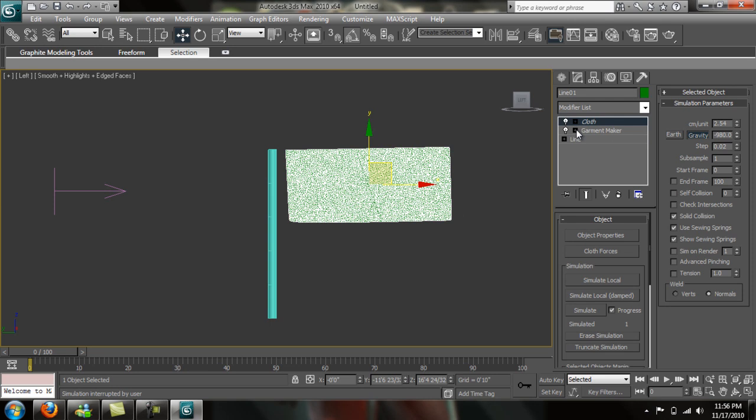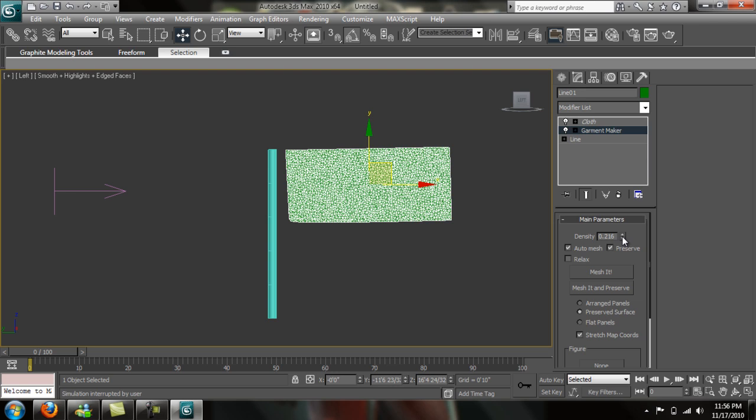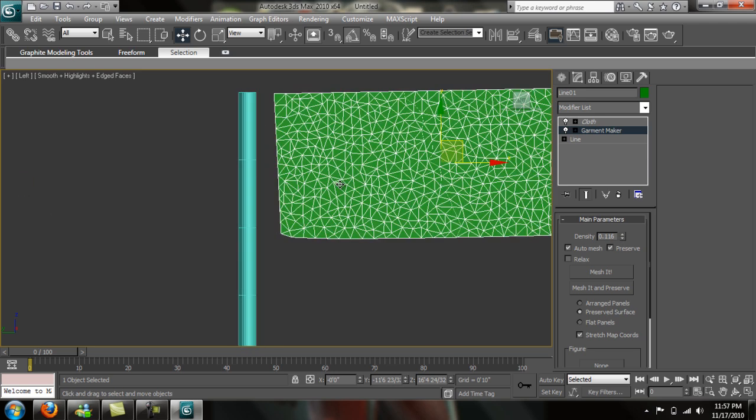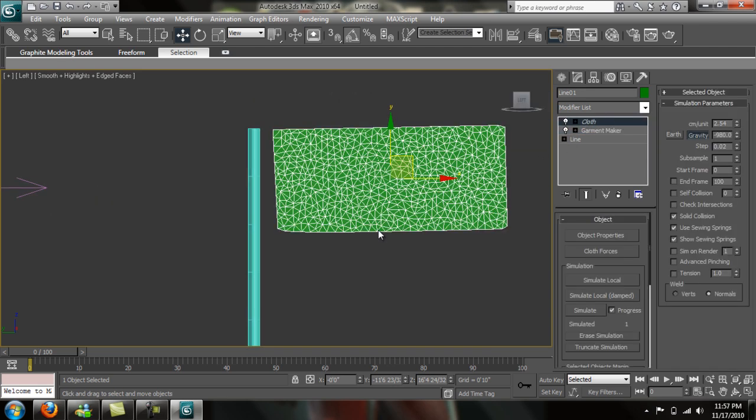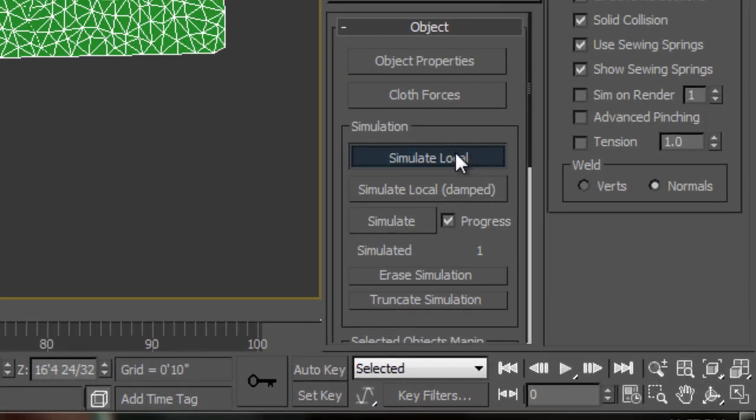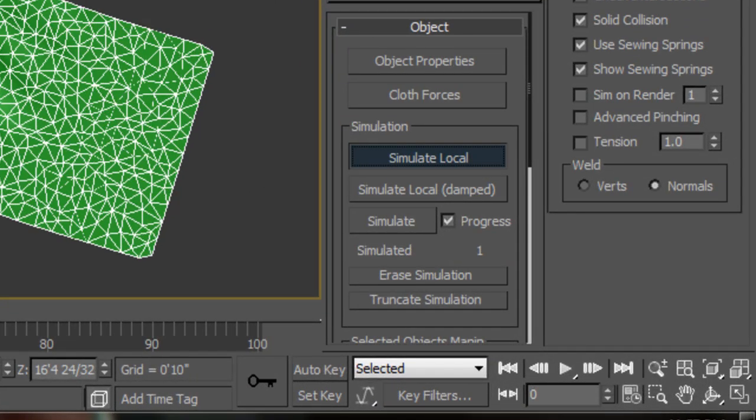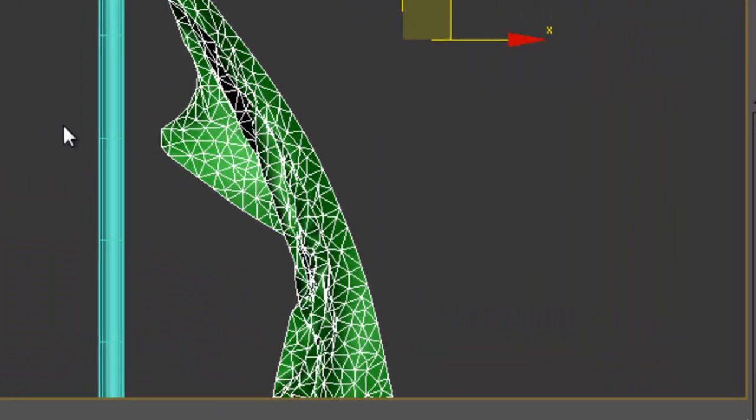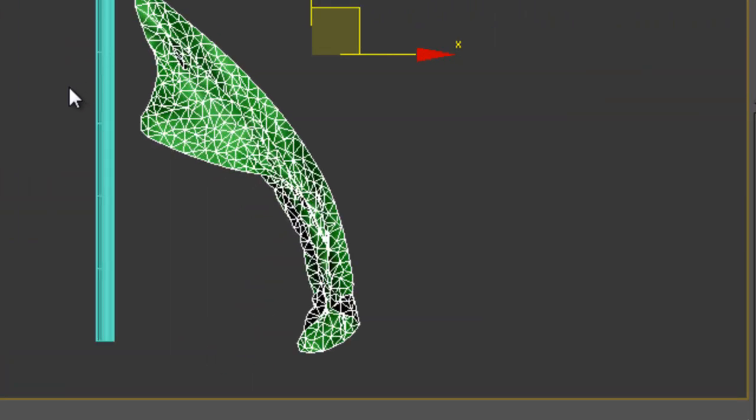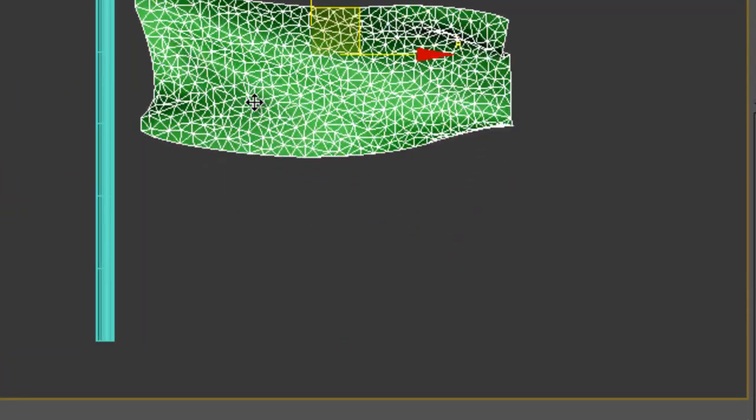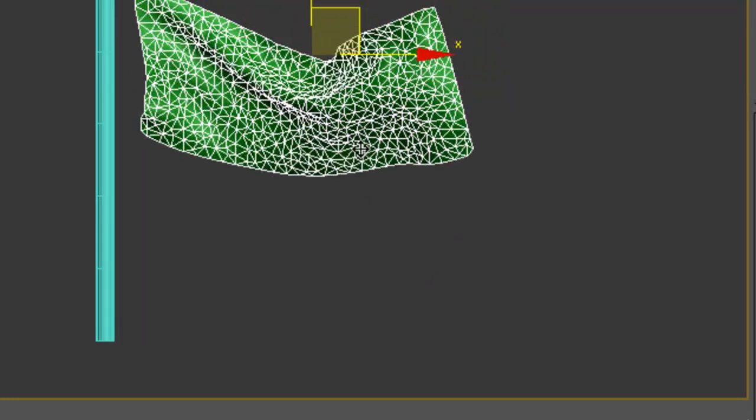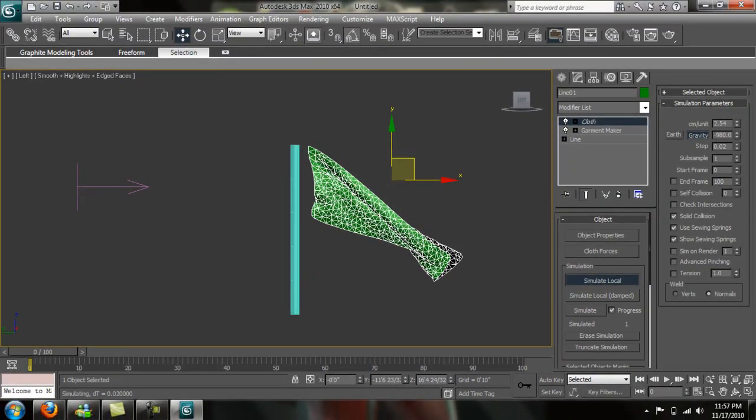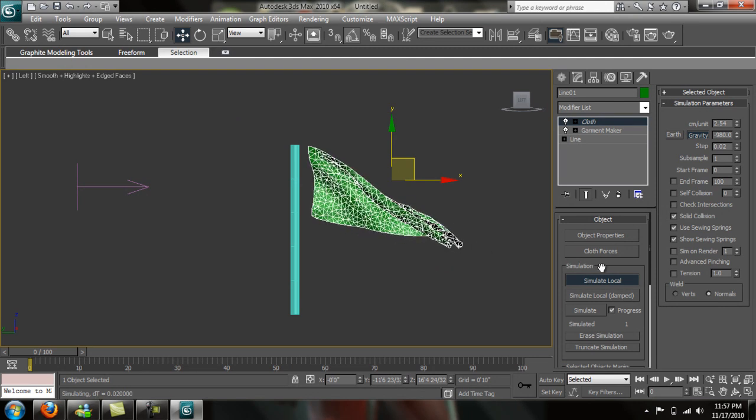Let's go into our garment maker. Let's just bring this down. Just for reference here. Go back into our cloth and simulate local again. There we go. I had a lot of faces on there. So now you've got a flag blowing in the wind. It looks fairly good, but I think we can make it look a little bit better.